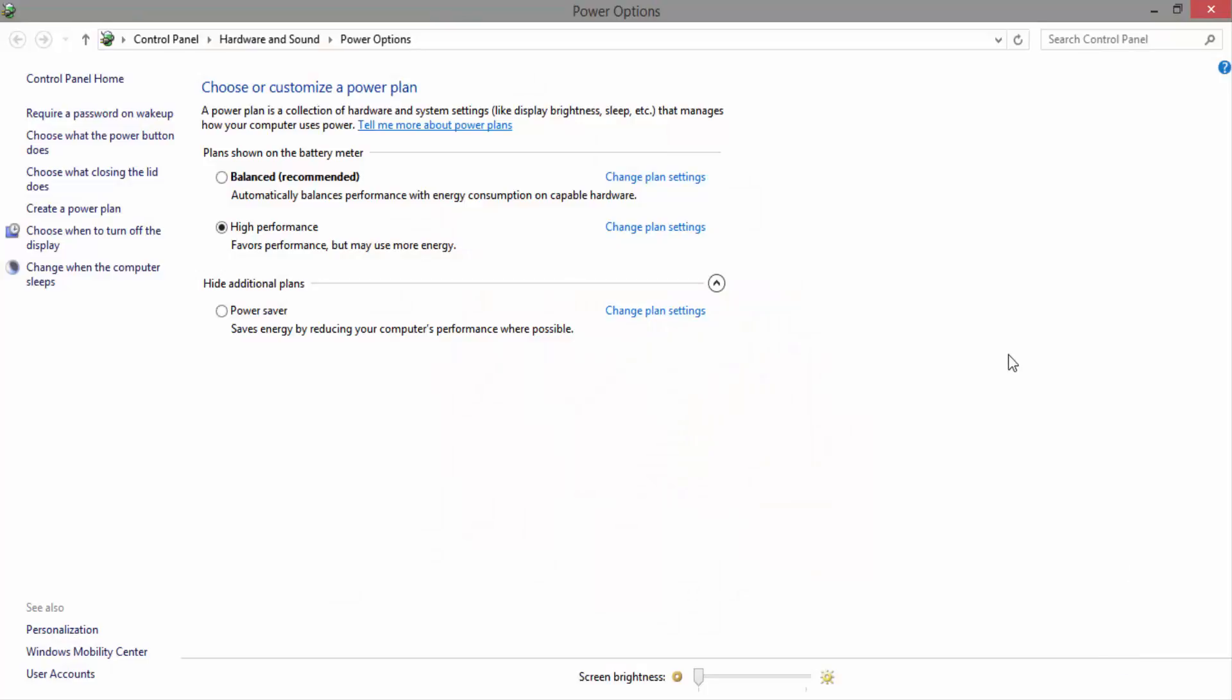And then there will be three power plans. Click on the change plan settings in front of the power plans.